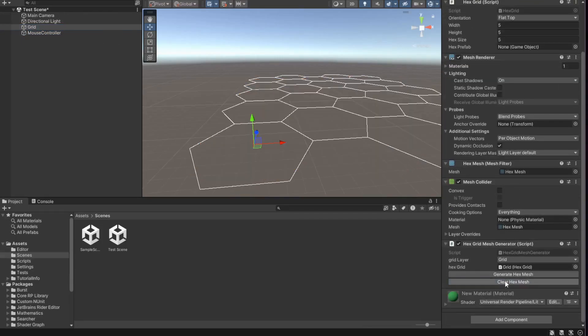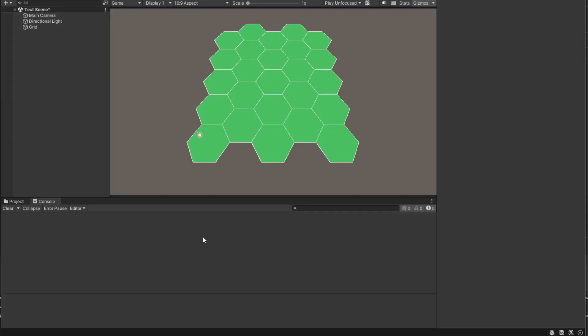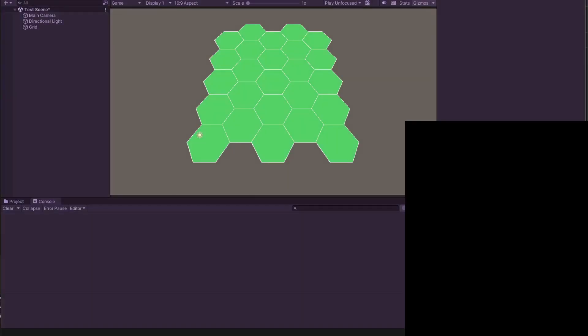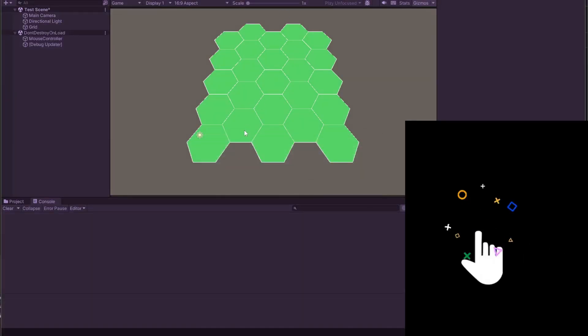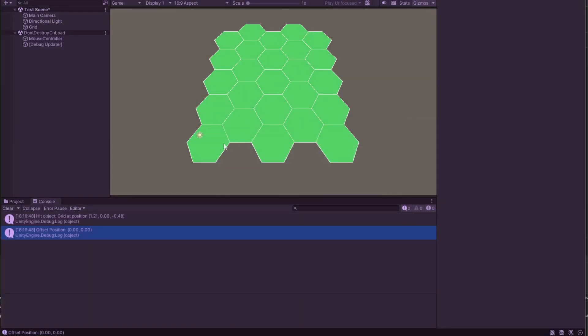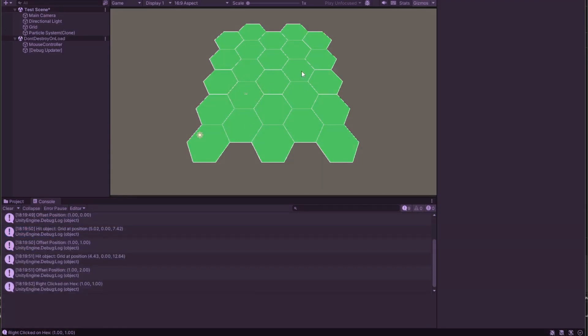Last time, we dove into procedural mesh generation and created a custom editor to better control our work within the inspector. In this video, we're going to explore how we can translate mouse clicks into individual hex references within our grid. This is a key step in making our game interactive.